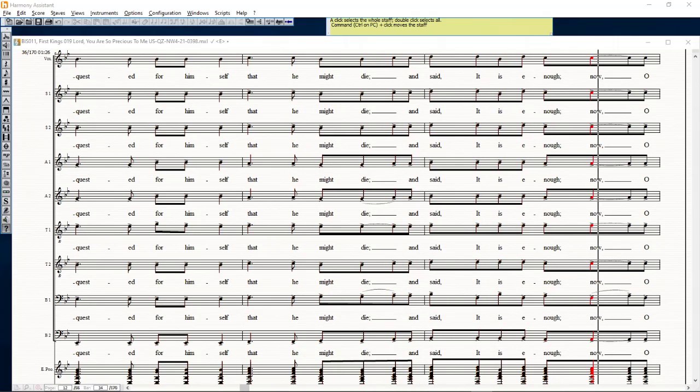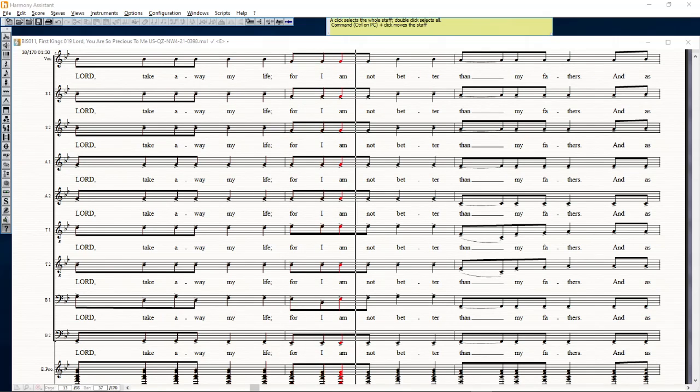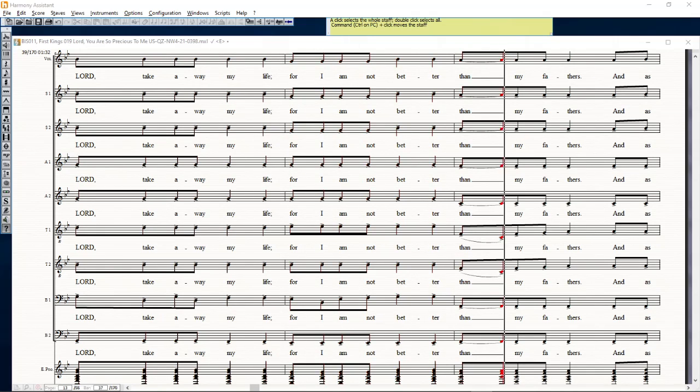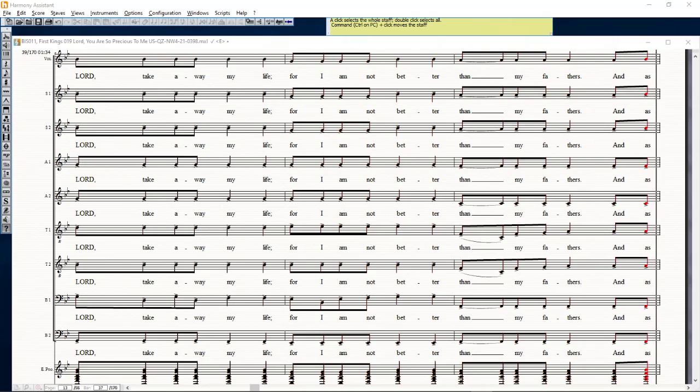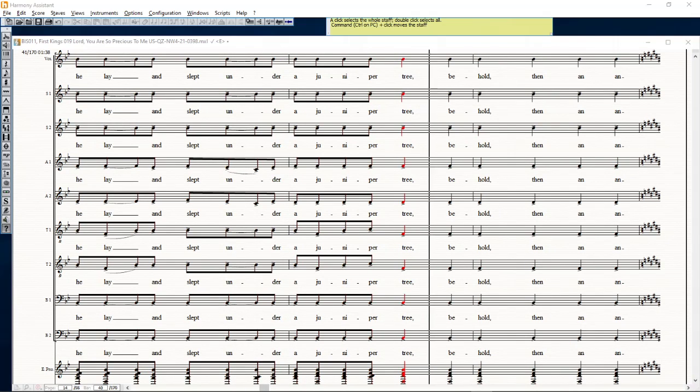It is enough now, O Lord, take away my life, for I am not better than my fathers. And as he lay and slept under a juniper tree,